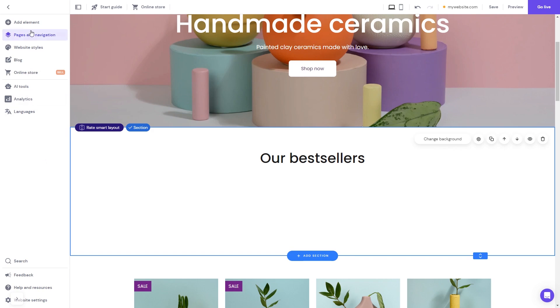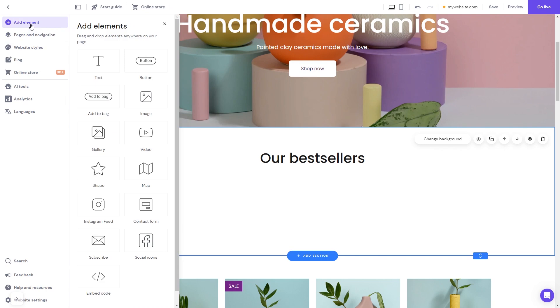In the Hostinger editor, click on Add elements. And in the Elements panel, select the embed code. Drag it and place it on the page.